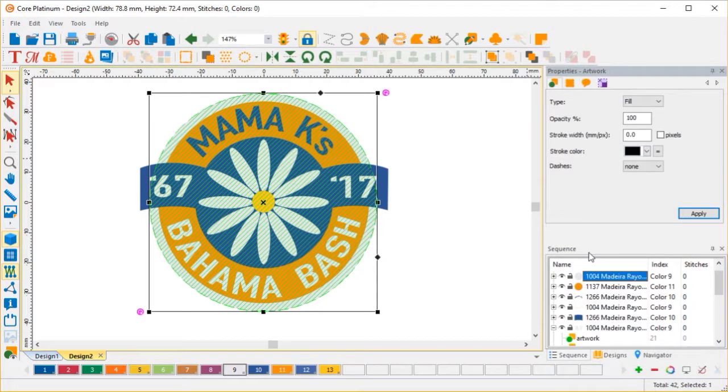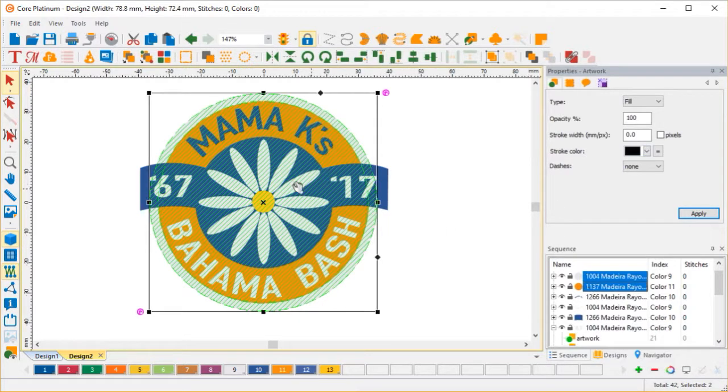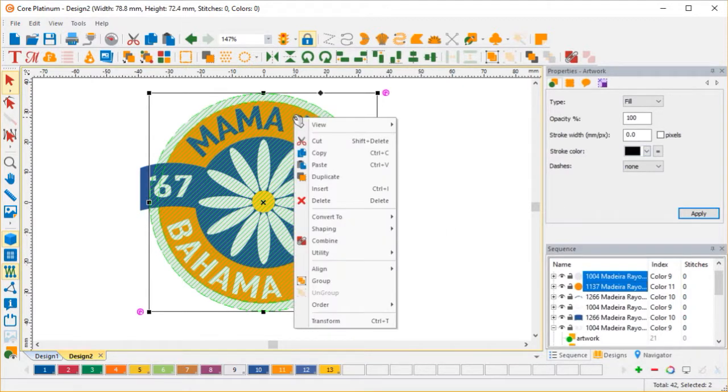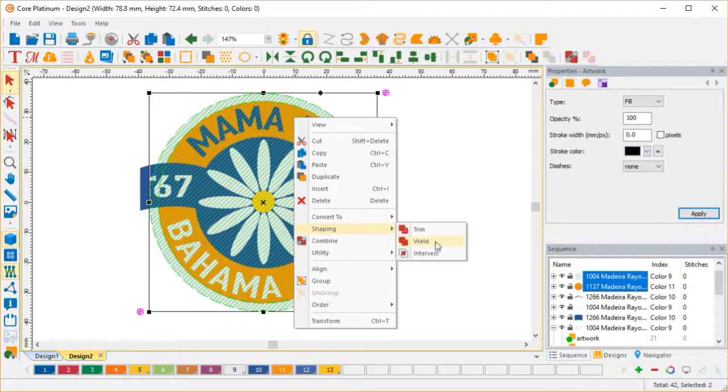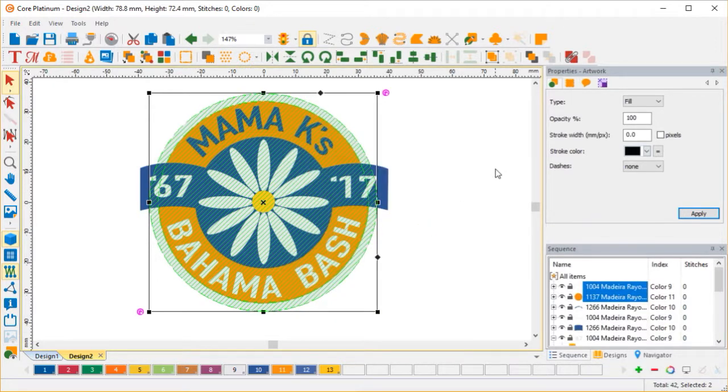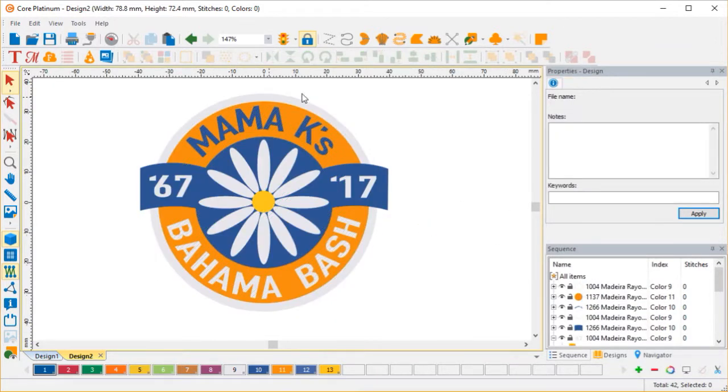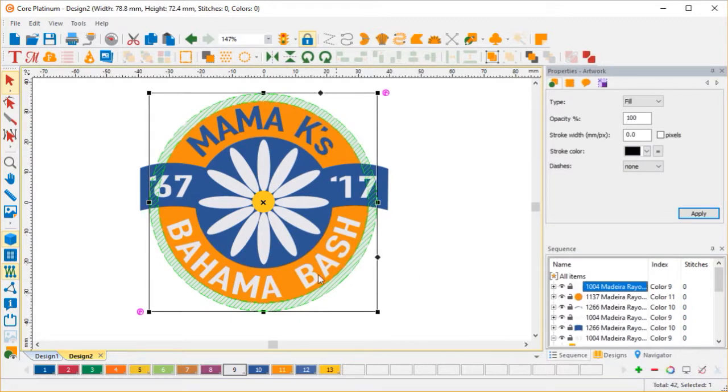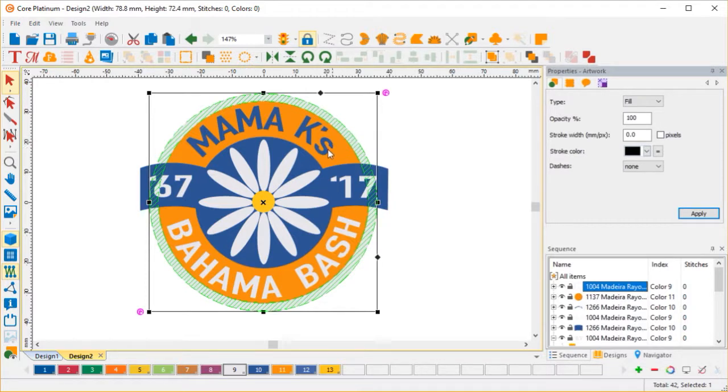So first thing we're going to do is select the white background and the orange area. And I'm going to right click and then I'm going to shaping and then I'm going to tell it to trim. Now what that's going to do is it's going to convert that white background into a border stitch. It combined the white and the orange and it basically cut out all the white that is underneath the orange.